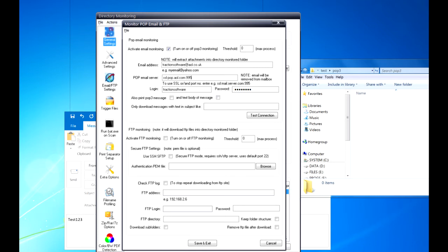So for this example I want SSL, and login and then password. And that's it, really. You need to then select if you want to print the POP3 message. If not, it will download the message and extract the attachment and print that.